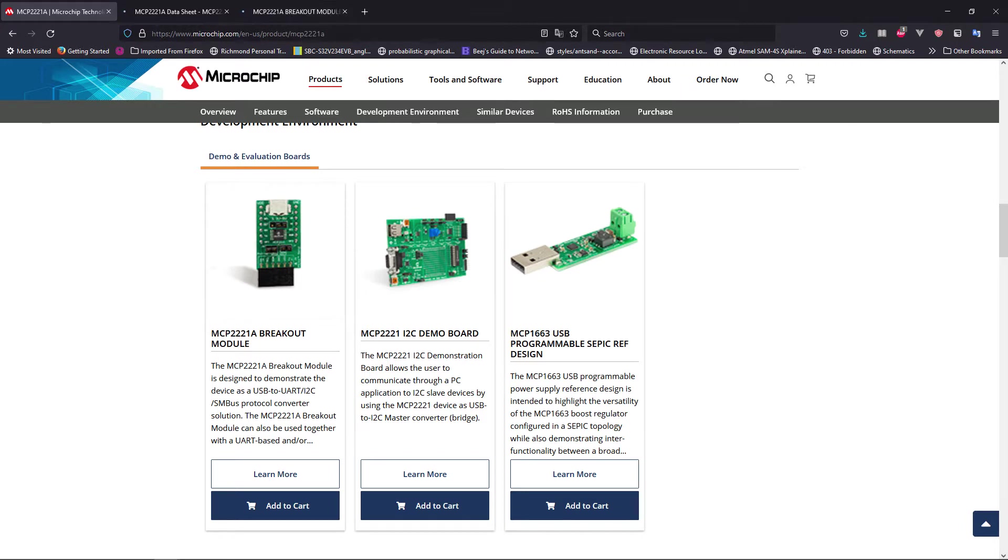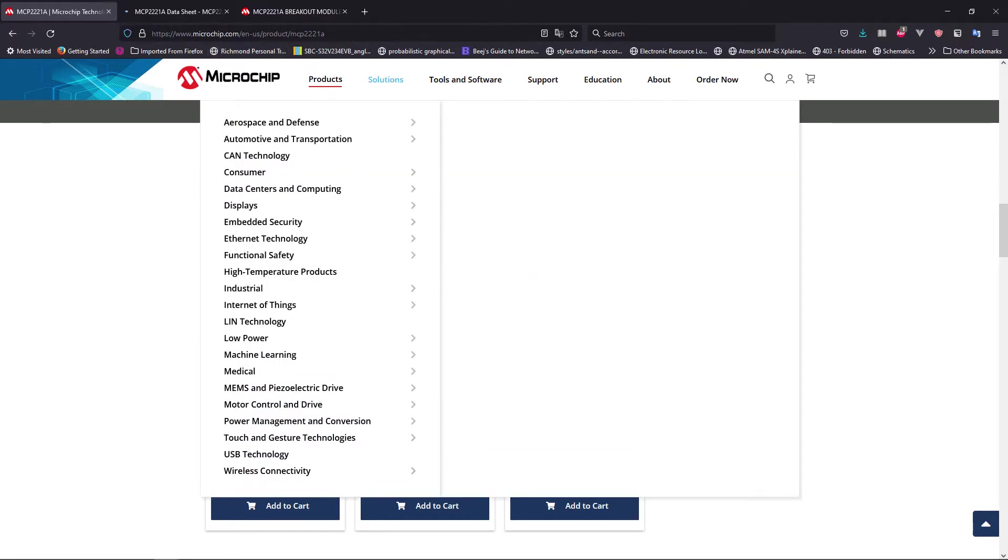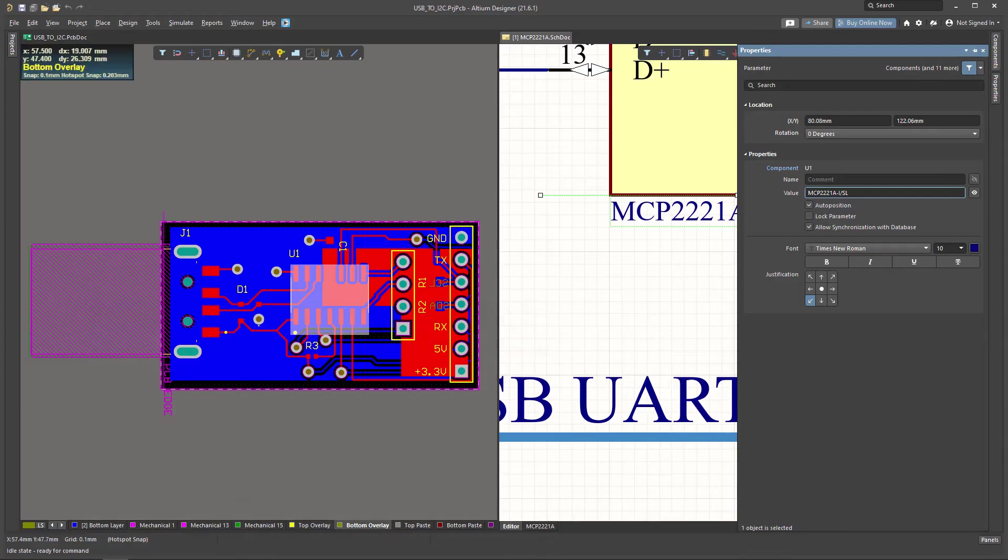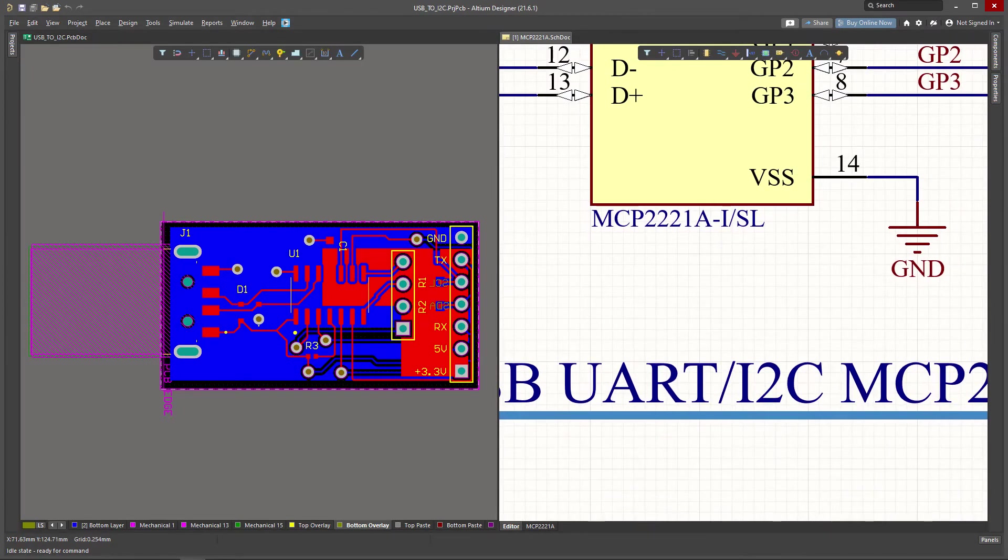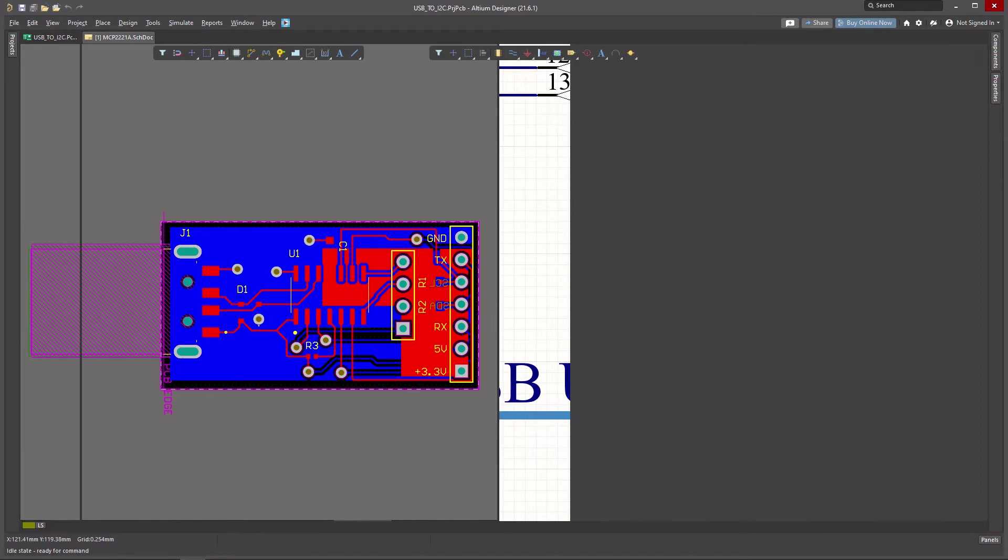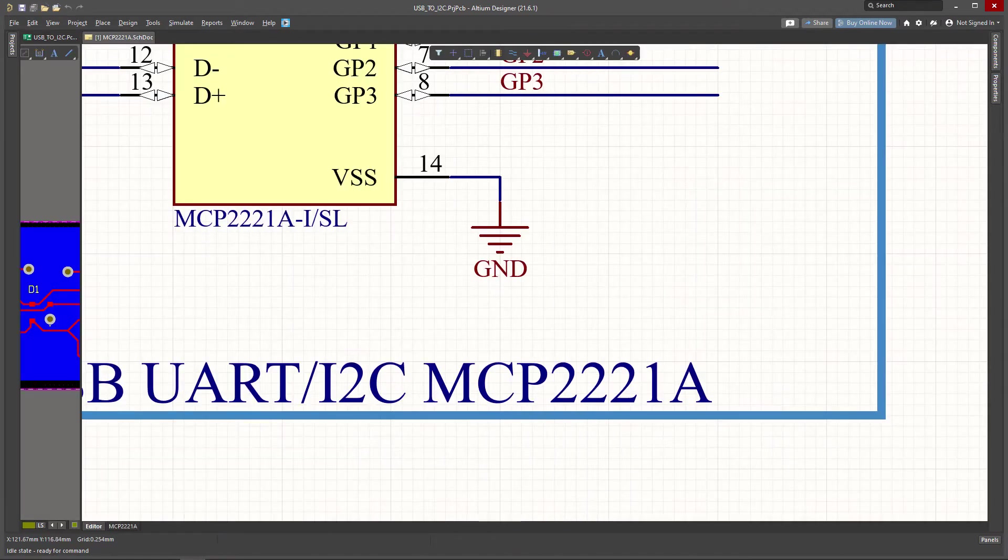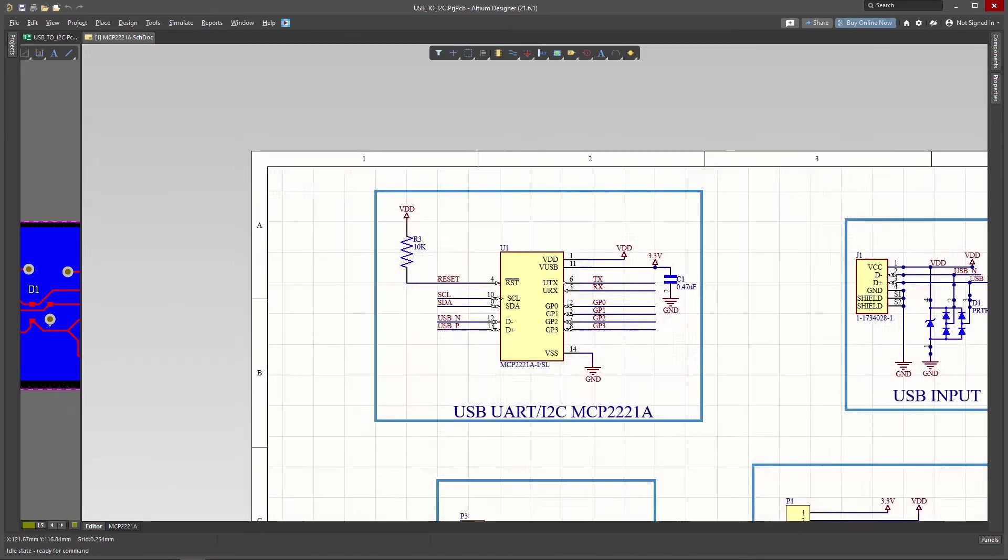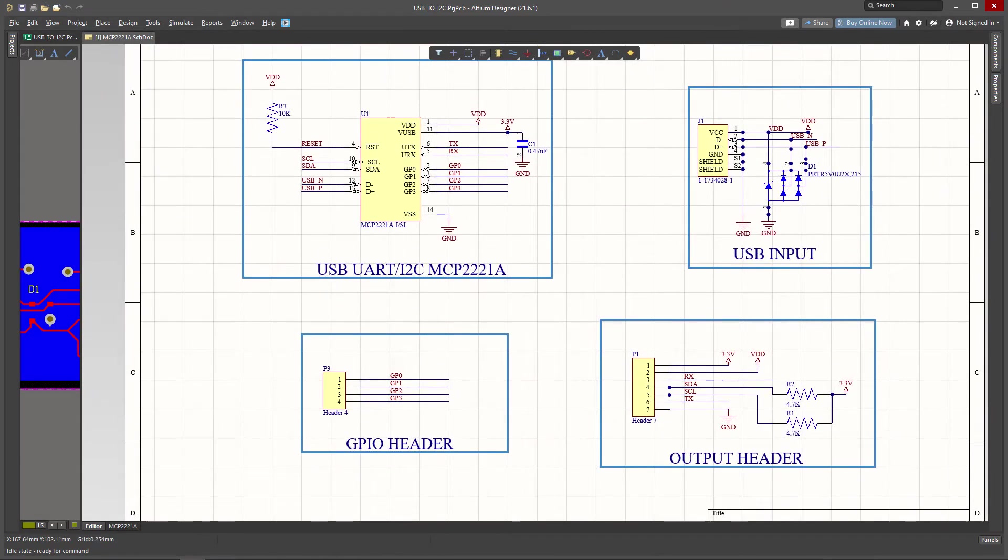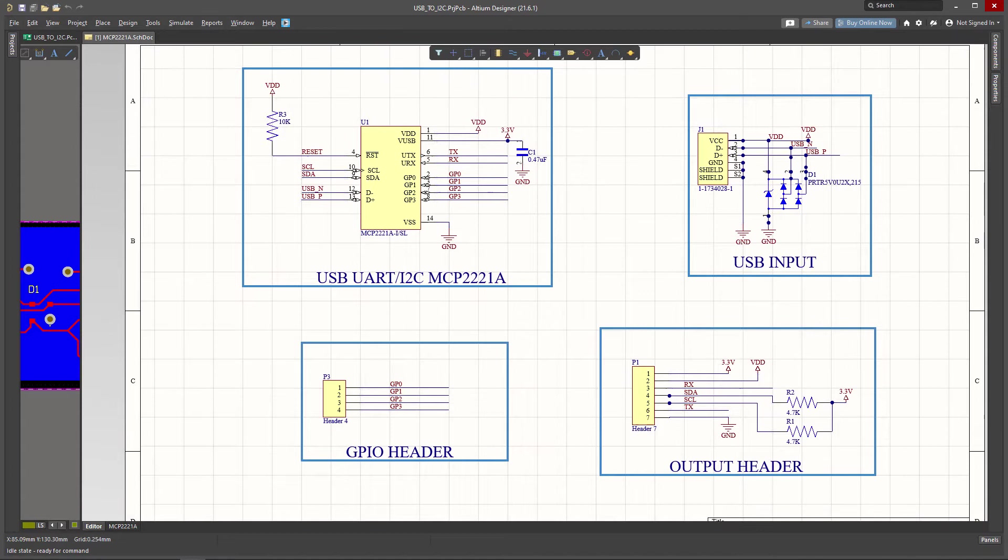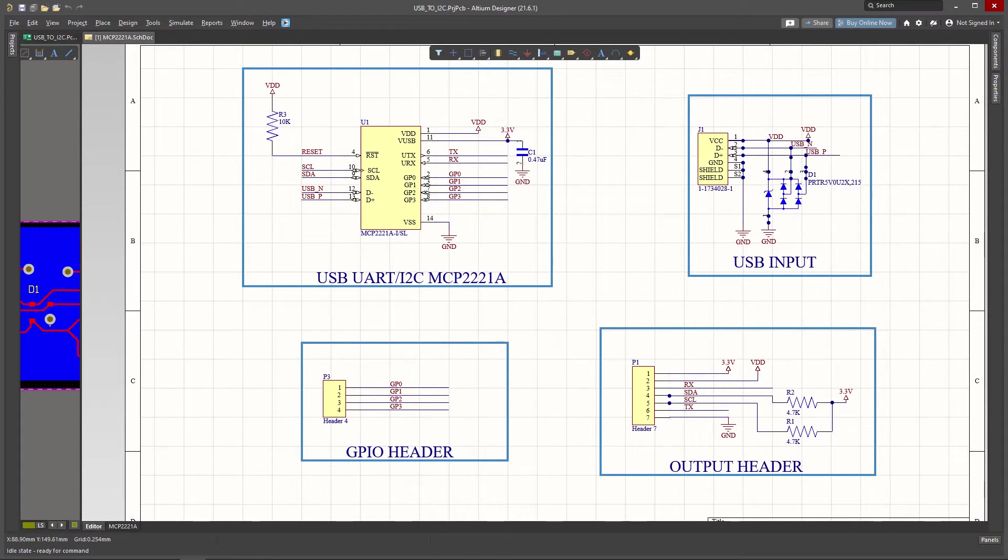So I basically based my design on these reference designs and let's see what we have over here. In this schematic, what we have over here is the MCP2221A and this particular component has a couple of GPIO pins.